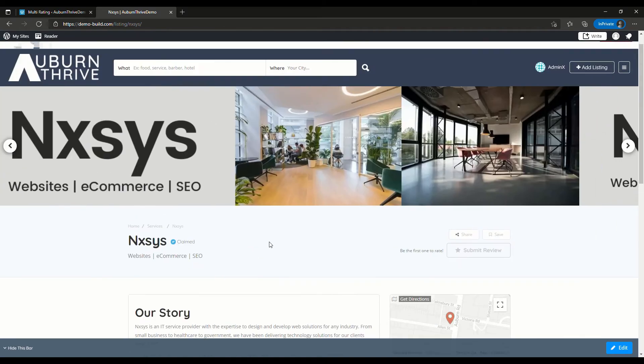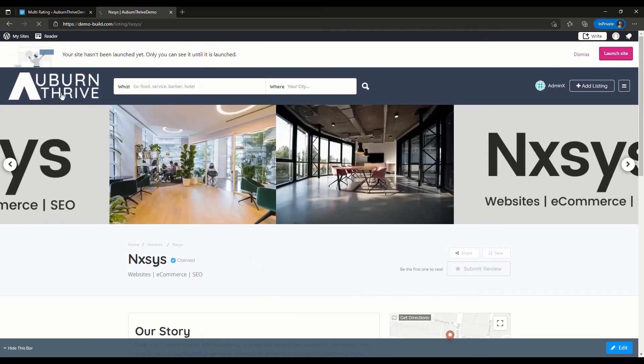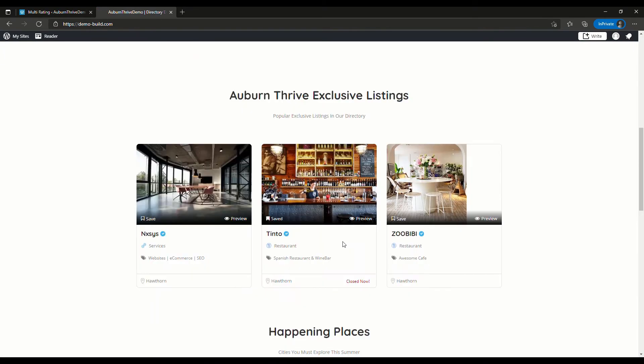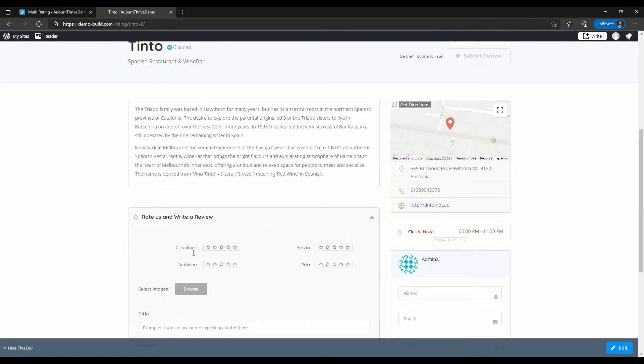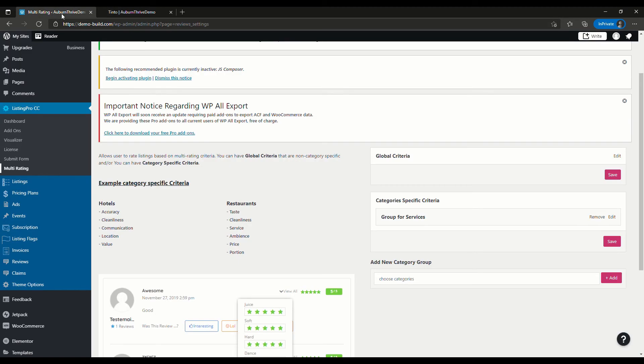Another category we have in this directory is Restaurant. We might want to update these so they're not the default. Let's just quickly do that. We'll take a look at what comes up for restaurants, and it will be the standard: cleanliness, service, ambience, and price. We're going to change this. We'll go back over here and pick Restaurant, Add.